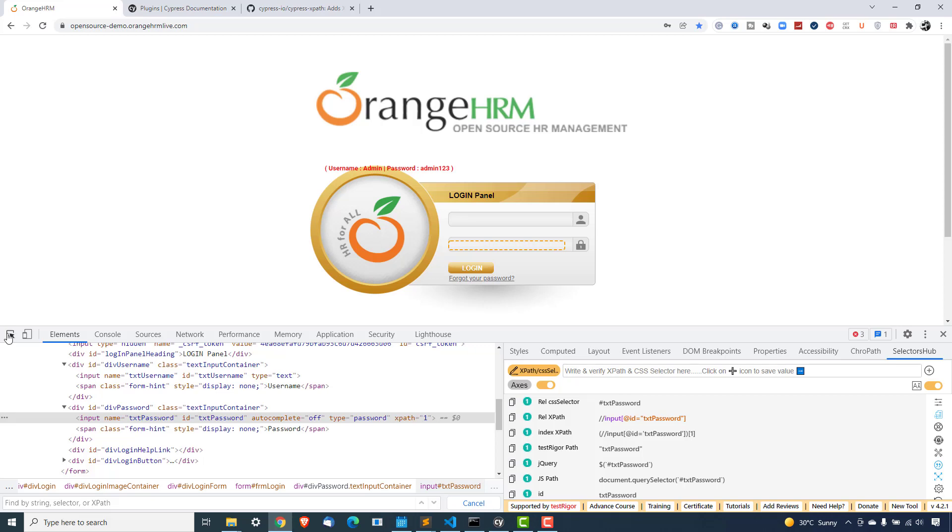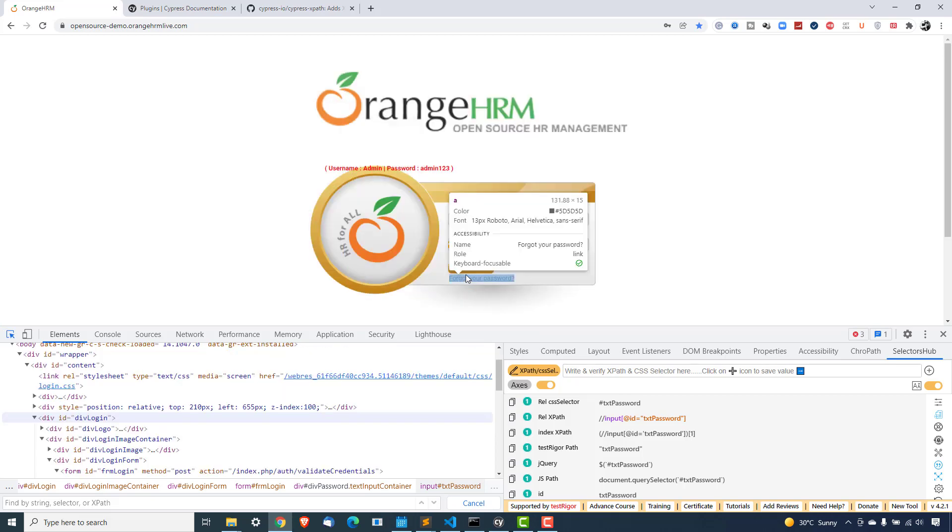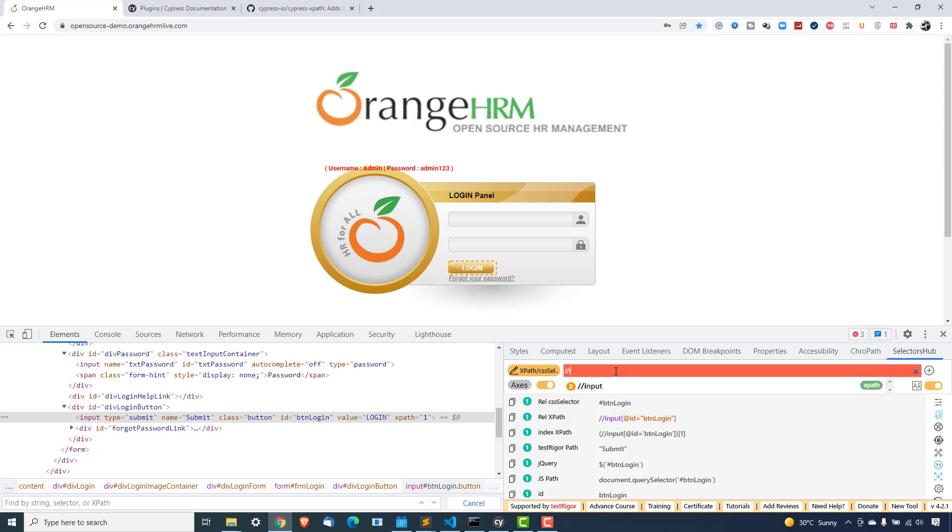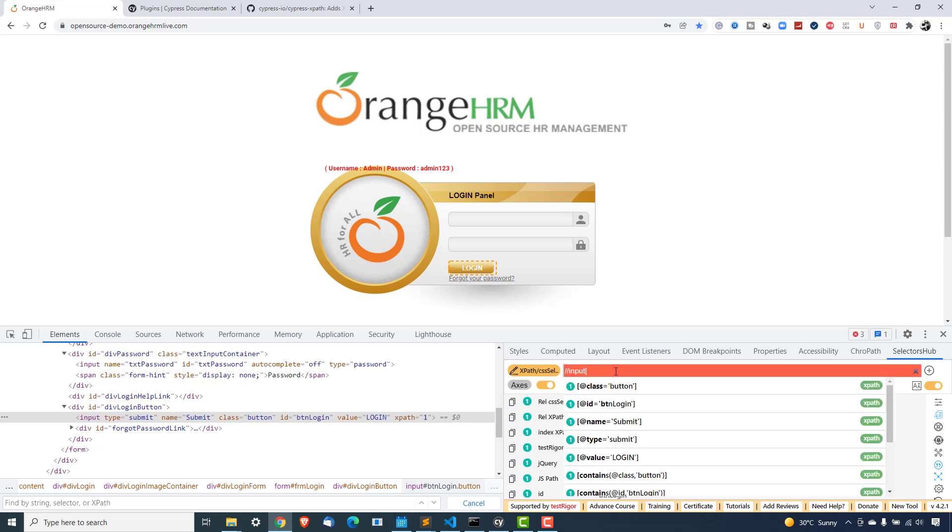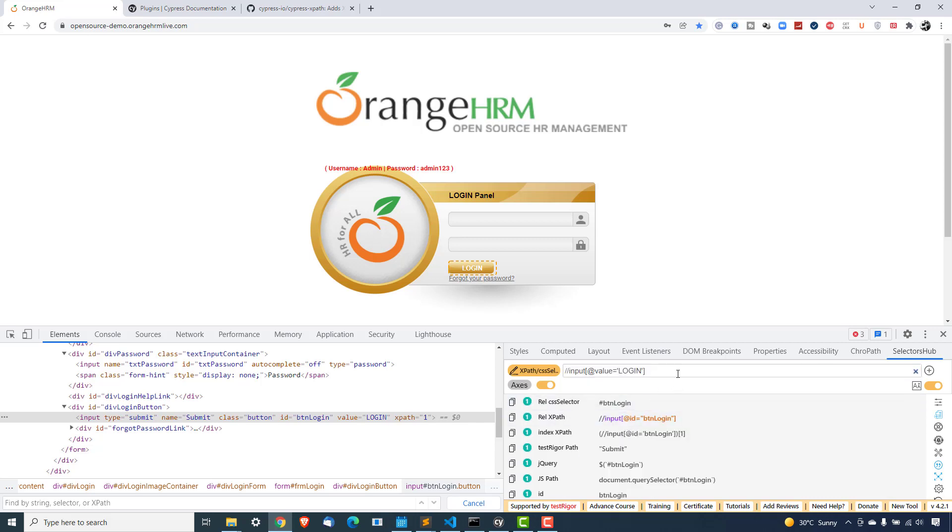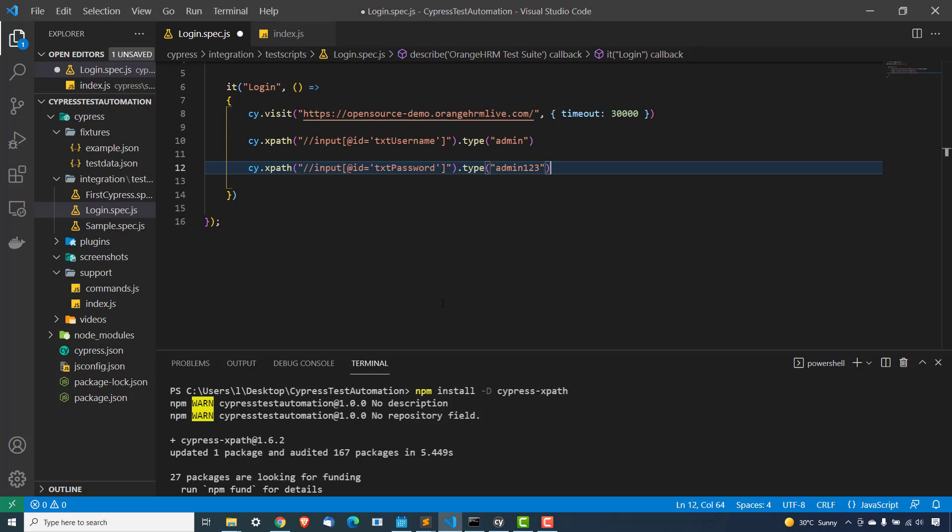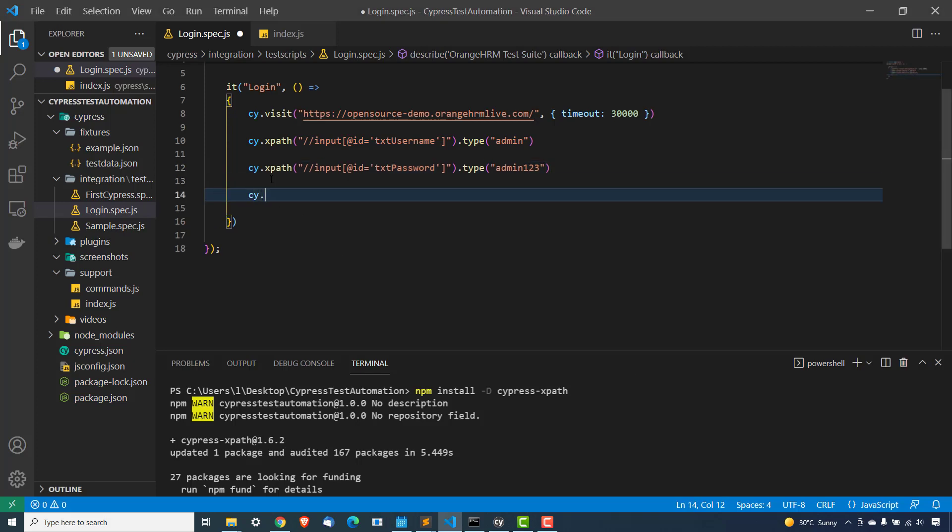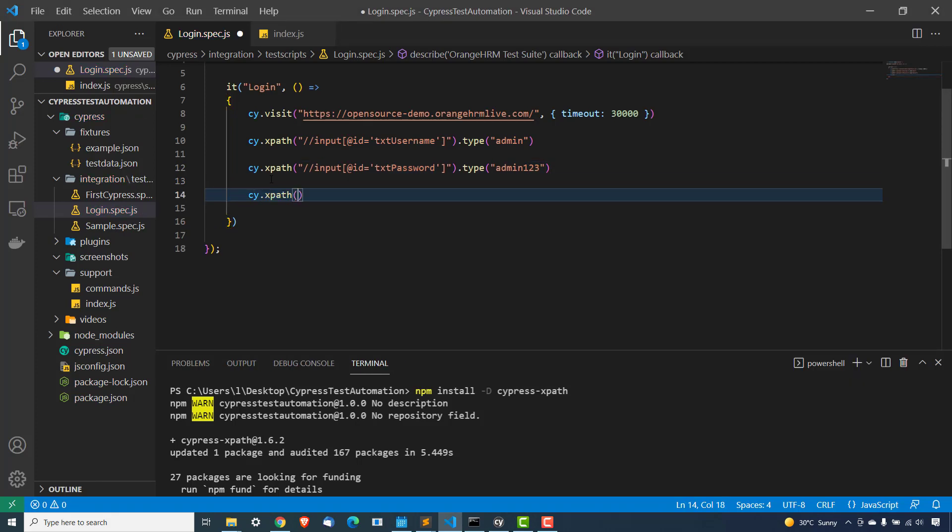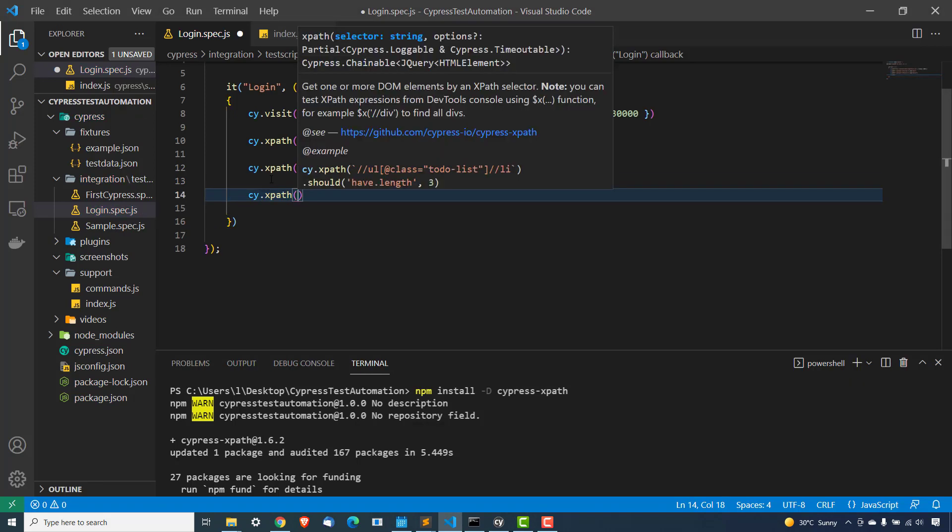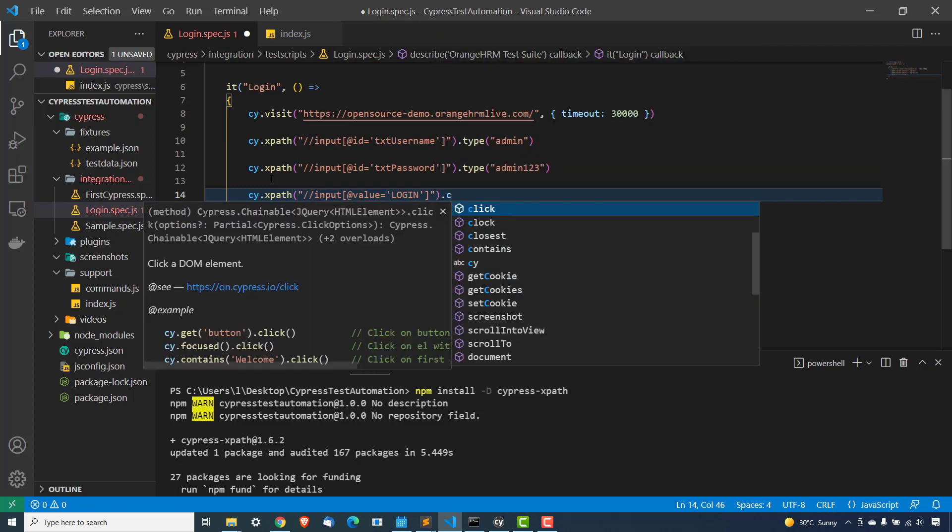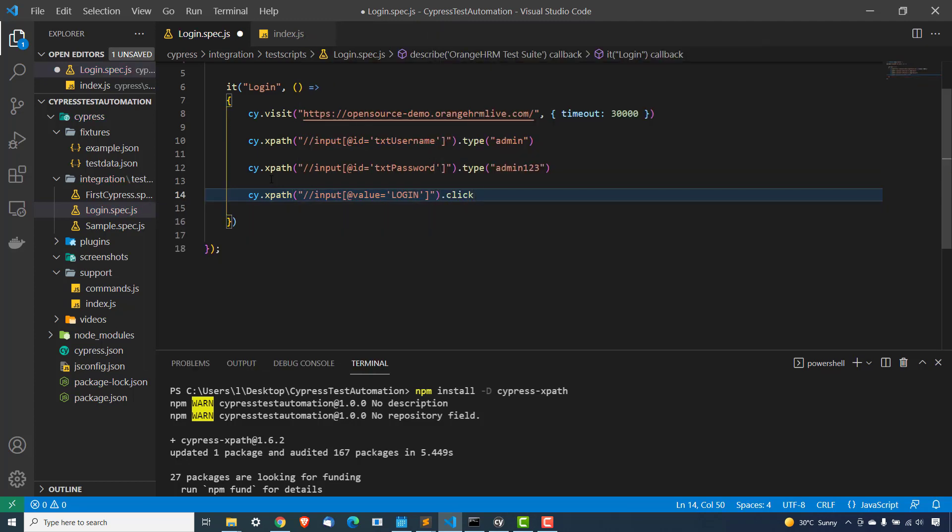Again, I will type admin123, which is the password for this application. Then finally, I have login button. For login button, again, we're getting XPath. But if you want to write your own XPath, you can use input, which is basically an input tag. Now you can see I have multiple options. I can use name, I can use type, I can use value. Let me use this value. It's matching. So I can copy this. I can use cy.xpath. And in double quotes, I can paste here and I can say dot click.